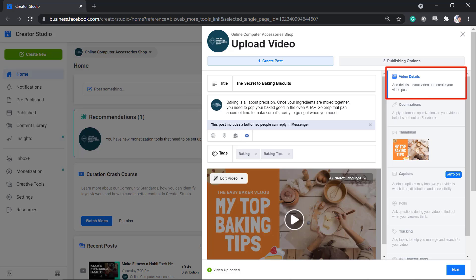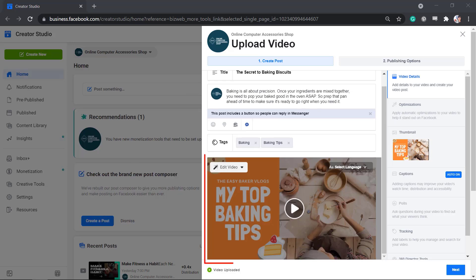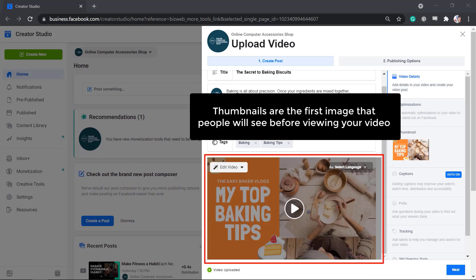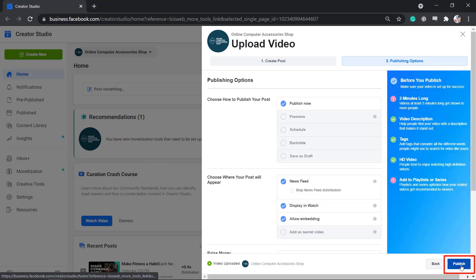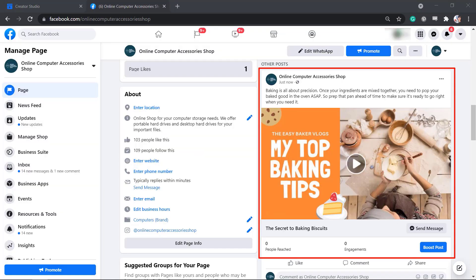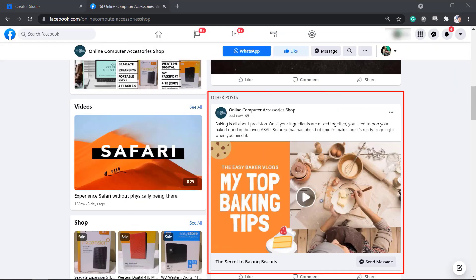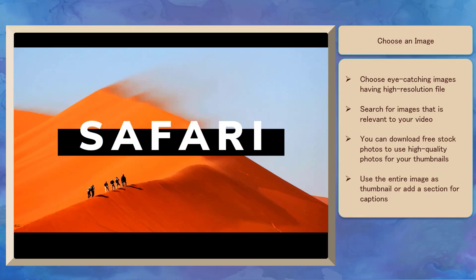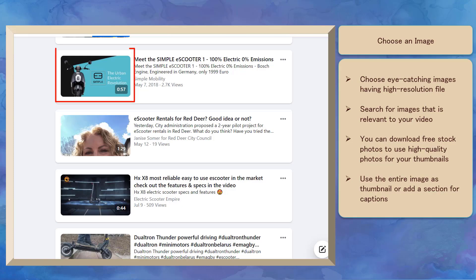Go back to the video details and you can see the thumbnail here. The first thing that people will see before they click on the play button on your video is the thumbnail that you have uploaded. Click Next, then click Publish. Now let's check the post on our Facebook page. This is how the viewers will see the uploaded video with a thumbnail. Choose eye-catching images with a high-resolution file.